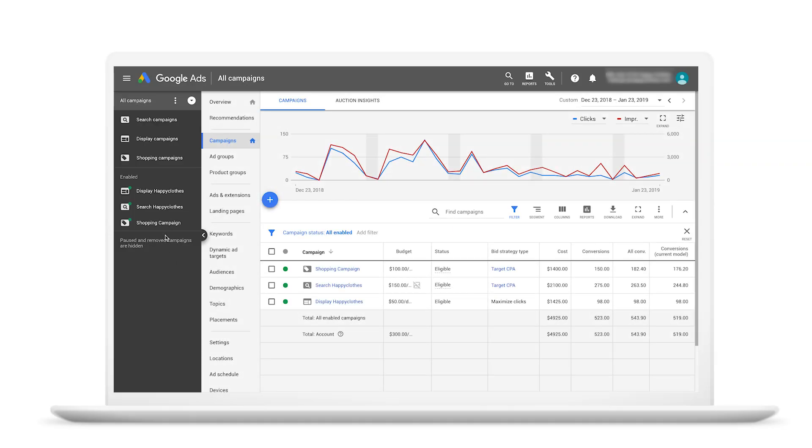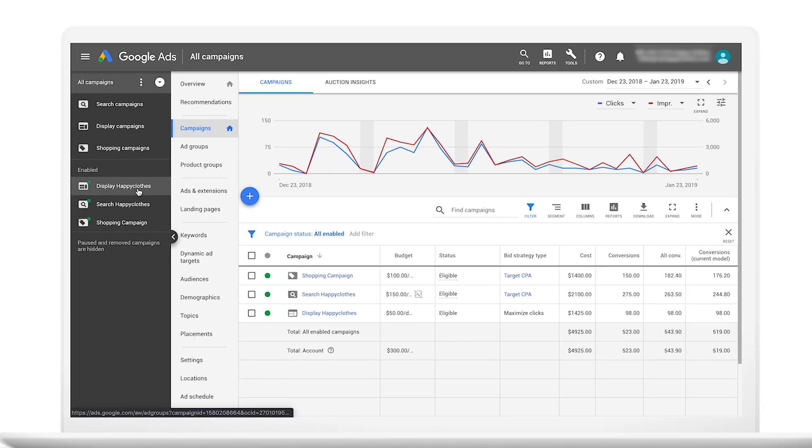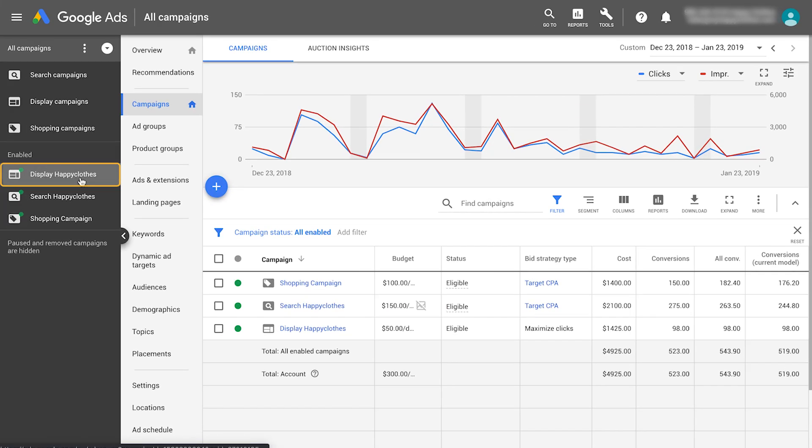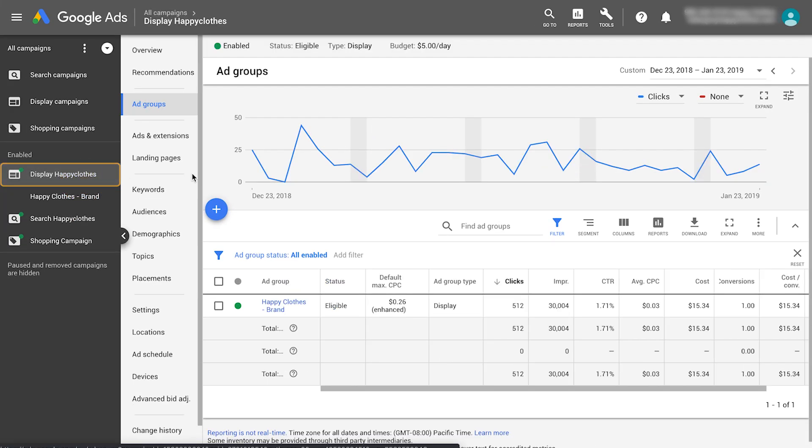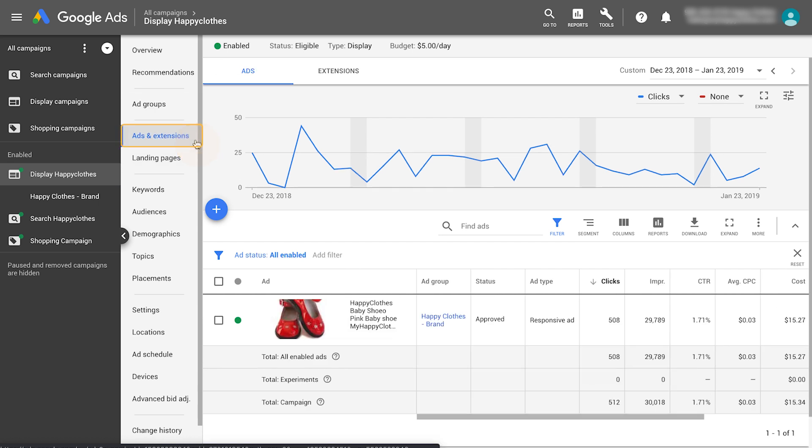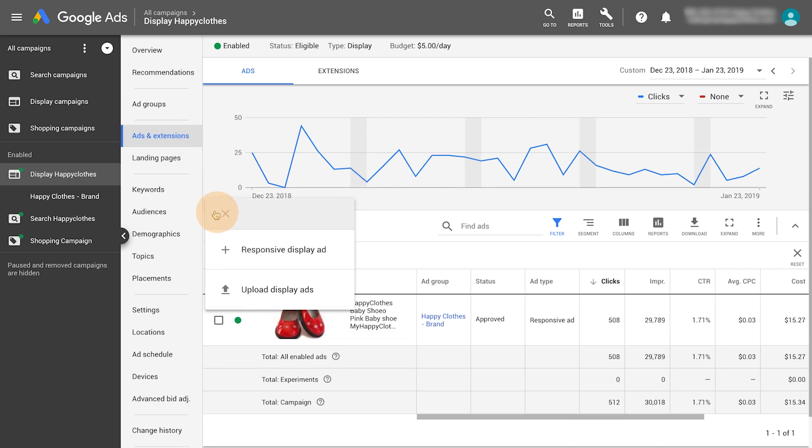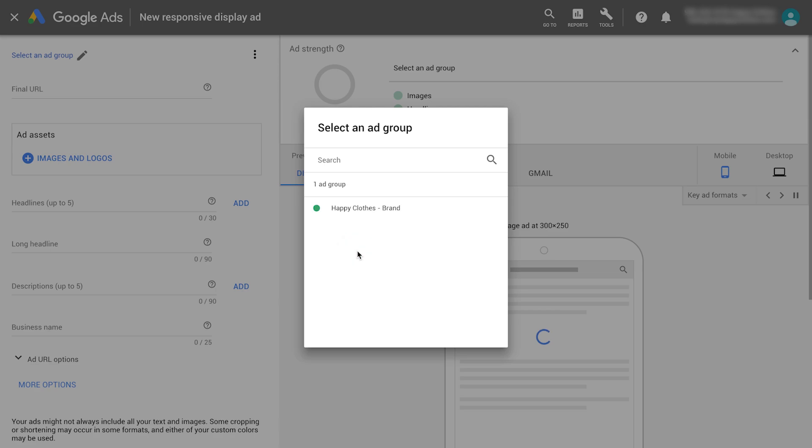Let's get started. Choose a display network campaign and navigate to the ads and extensions tab. Click the blue plus button and select responsive display ad. Select an ad group.